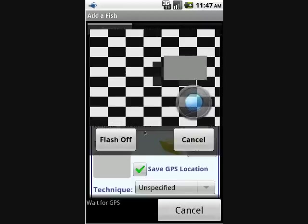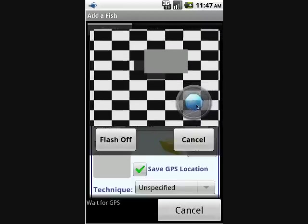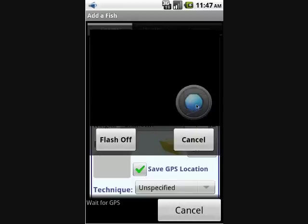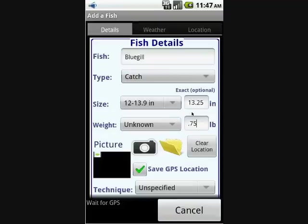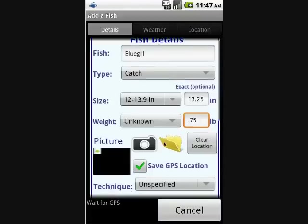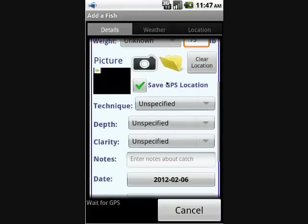You can click on the 'Flash Off' button to turn on the flashlight, which is helpful if you're fishing at night. You can also add a picture by clicking on the little folder icon and choosing one from your device.